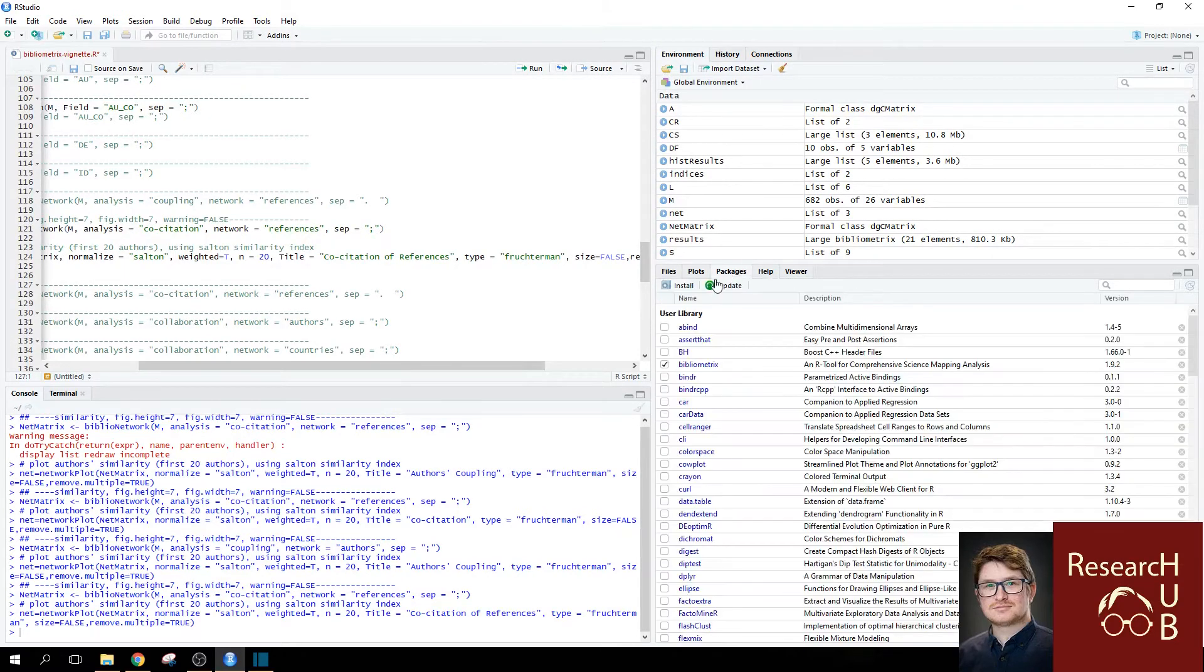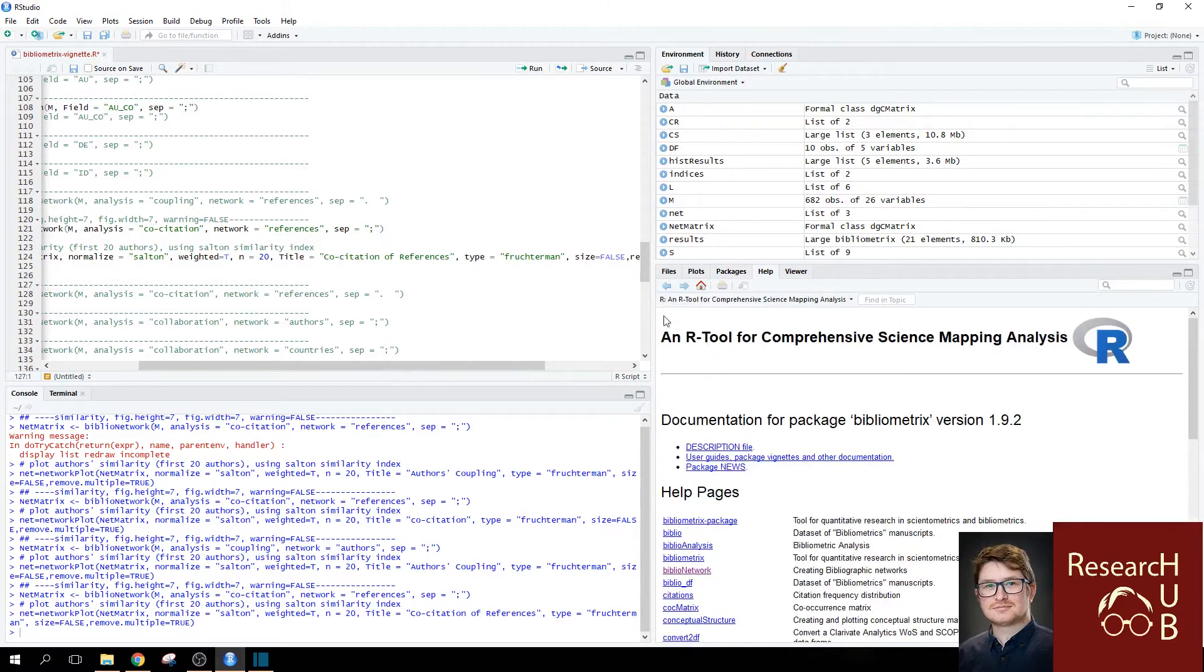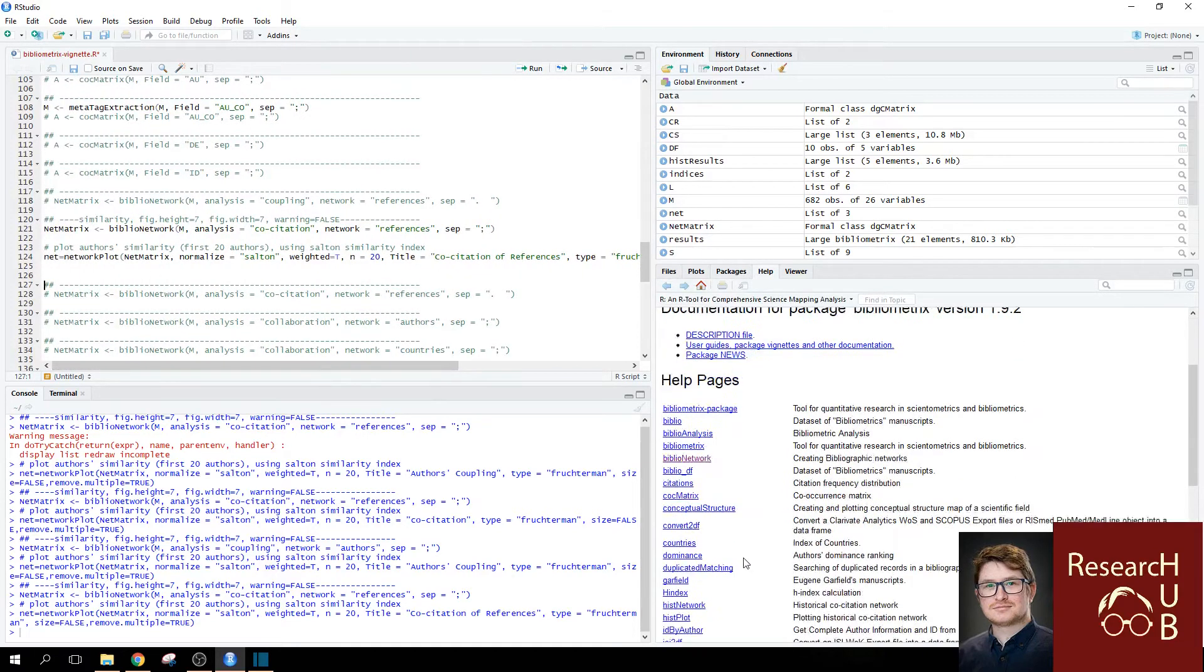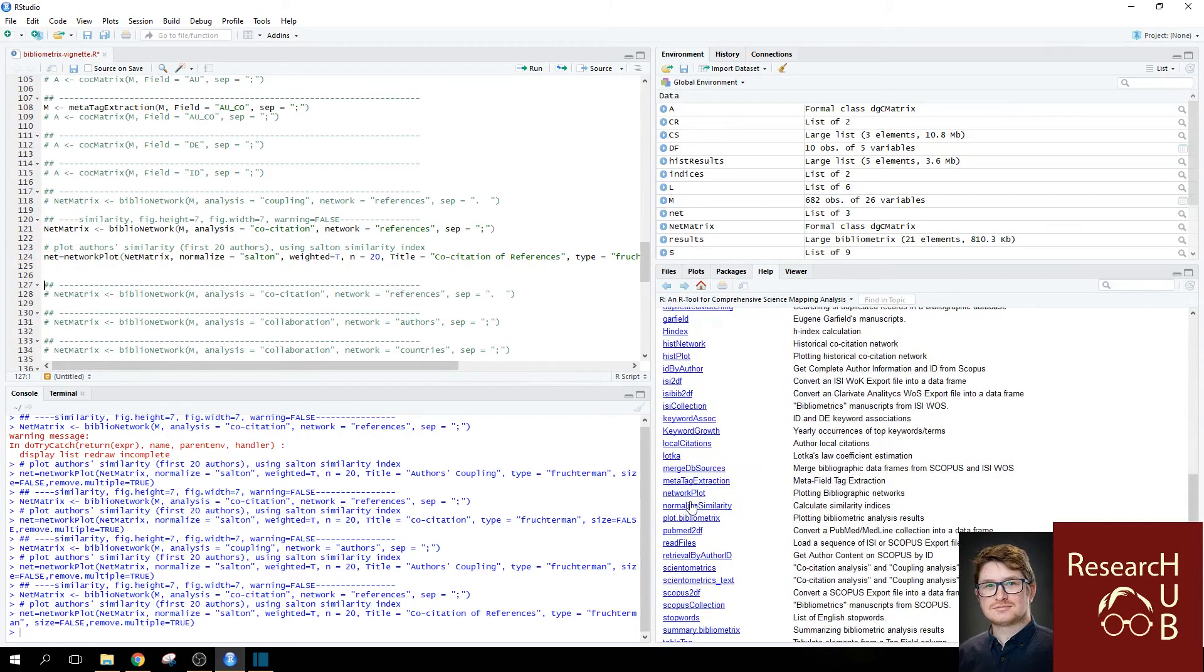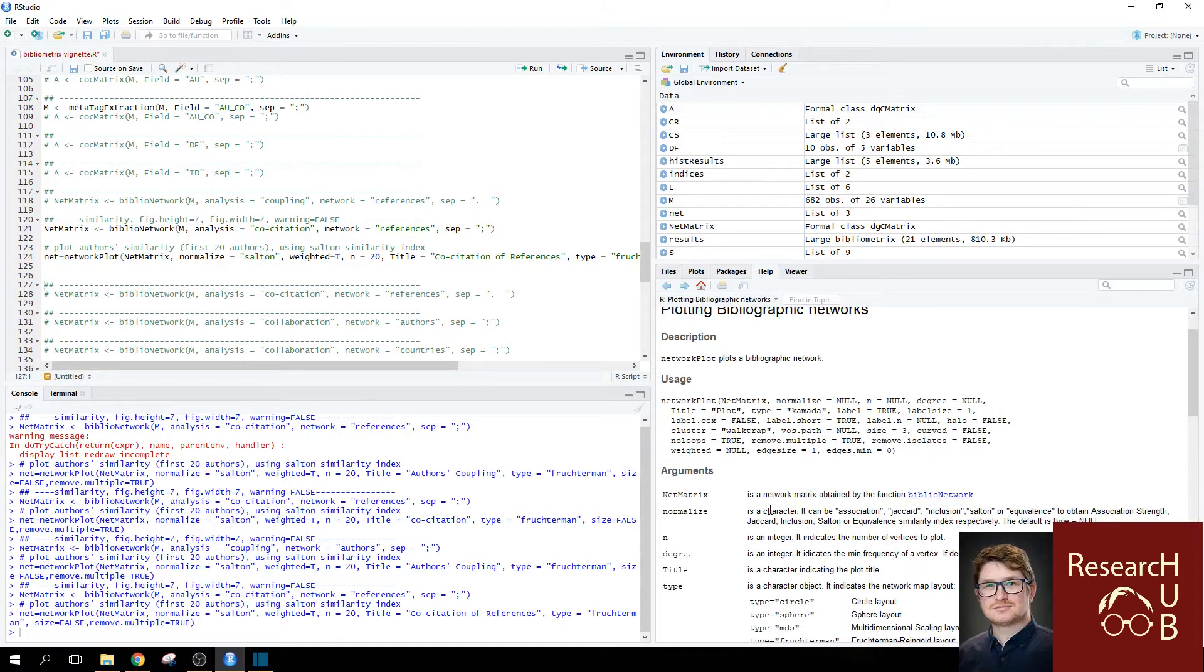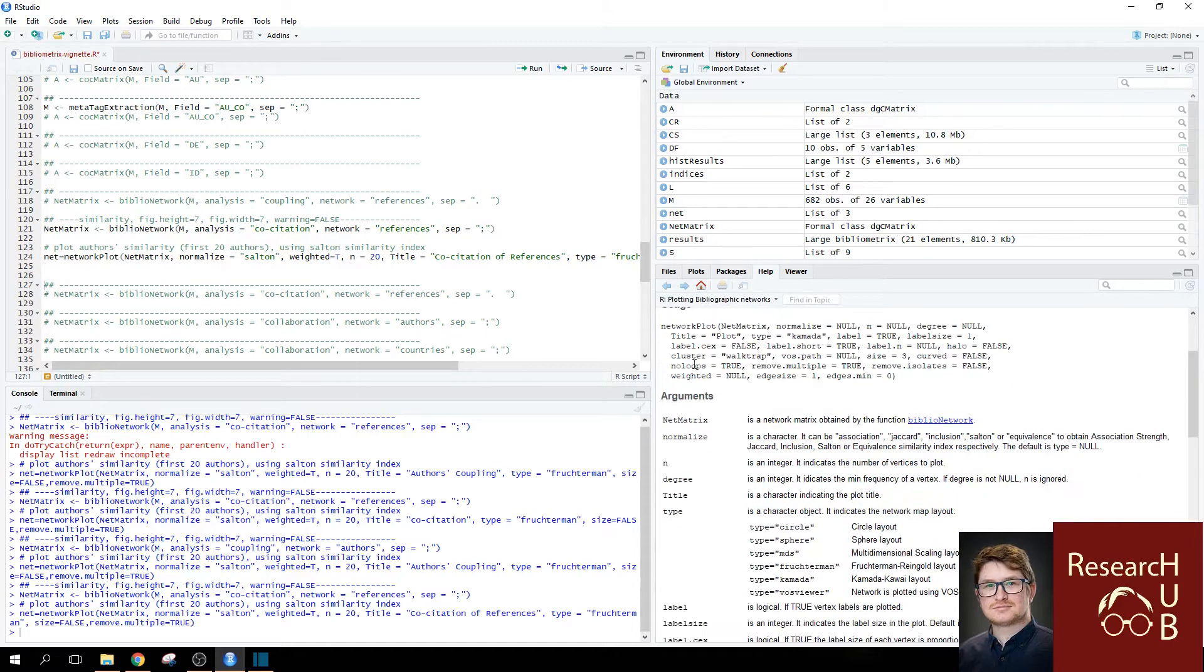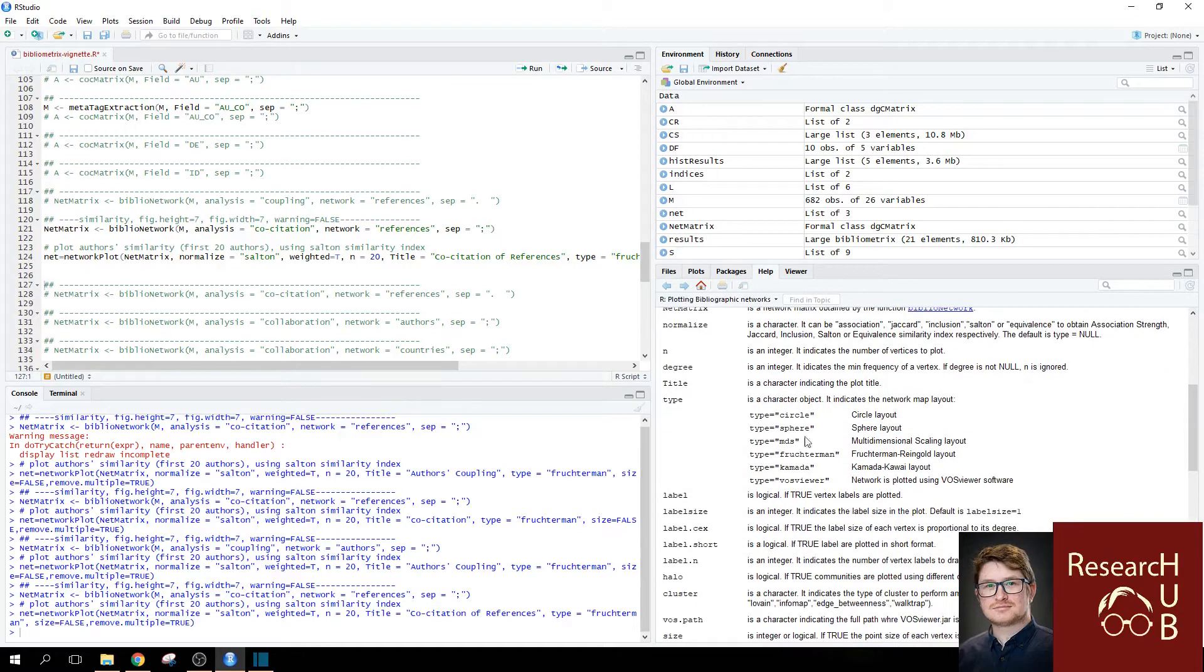If you now go to the help page for the plot function, which is network plot. You see that there's a bunch of additional adjustments we can do. But let's look at the type.